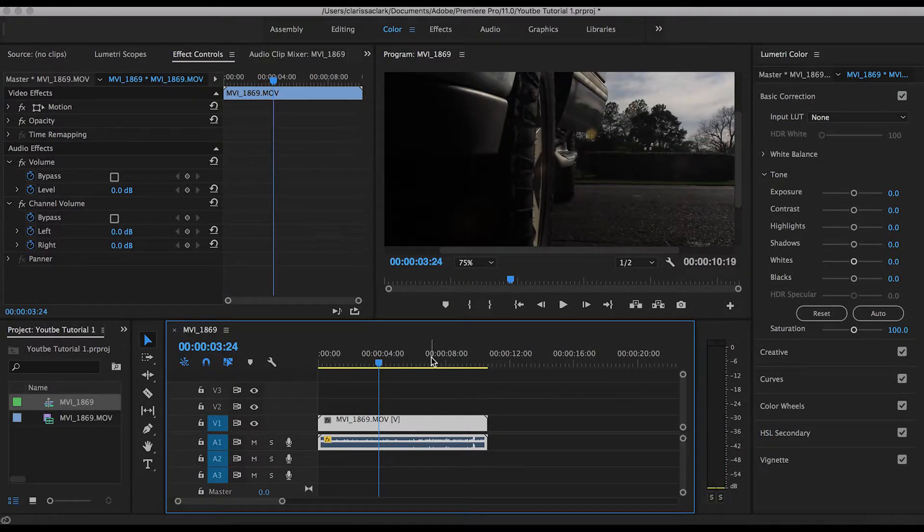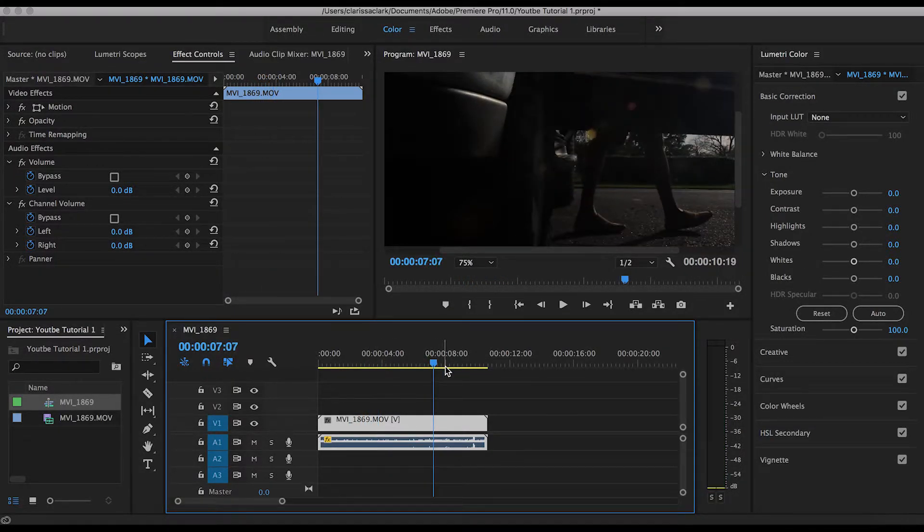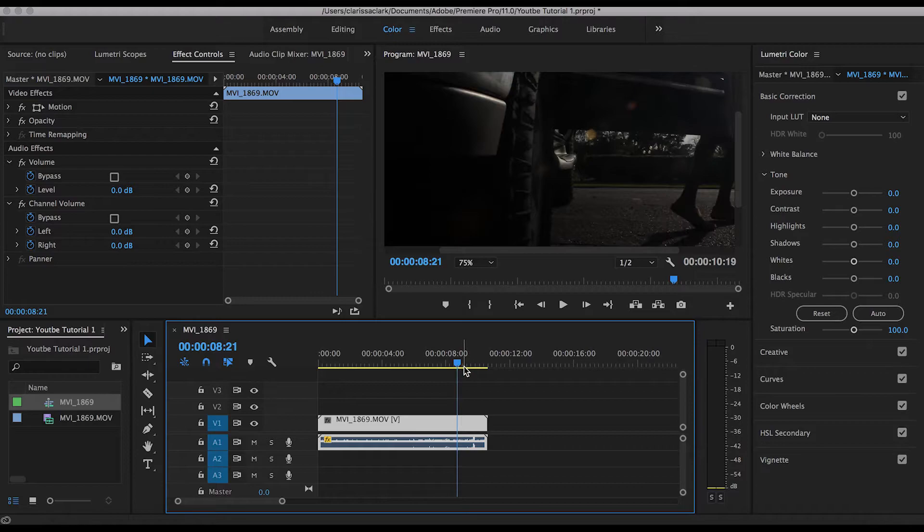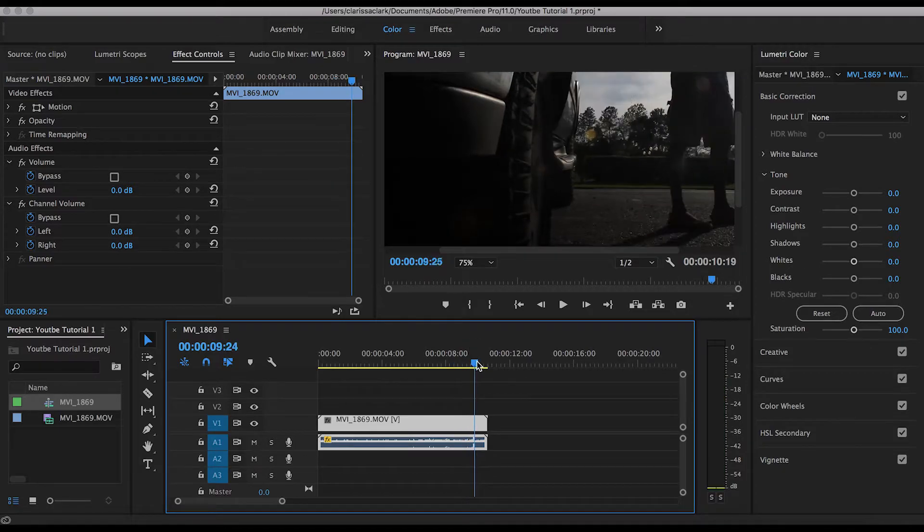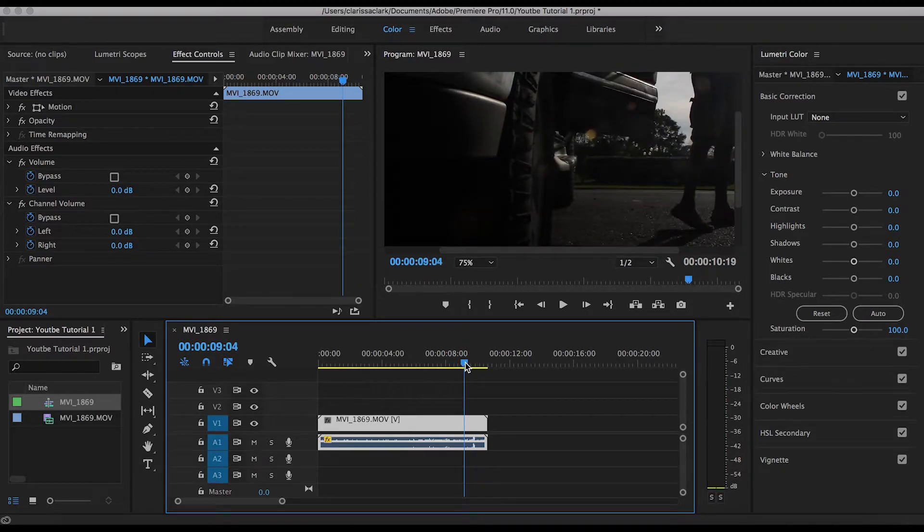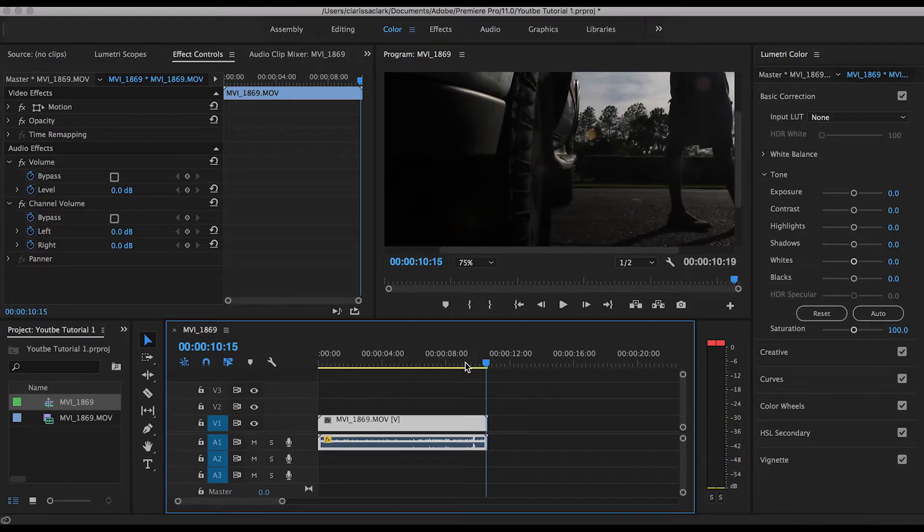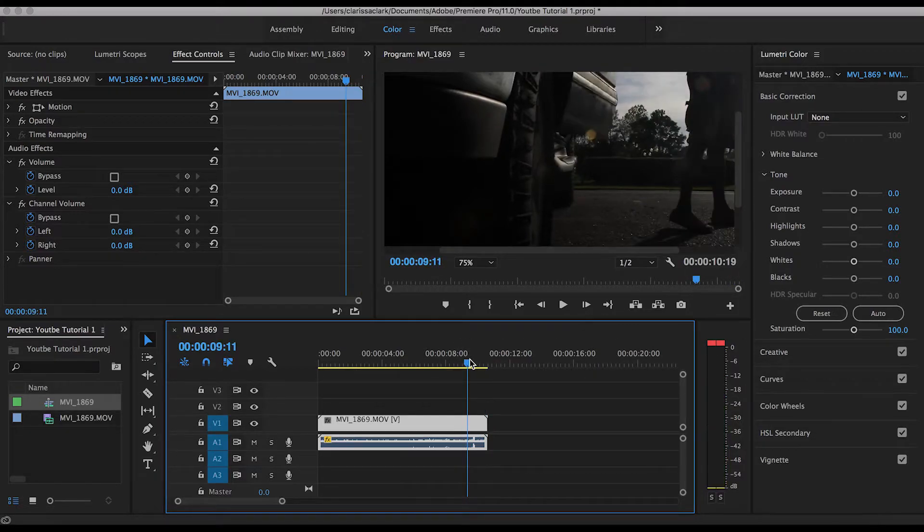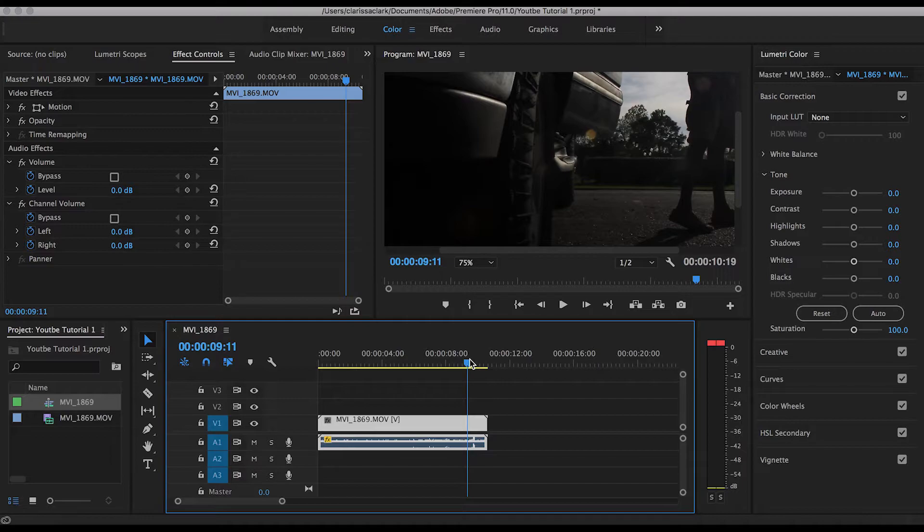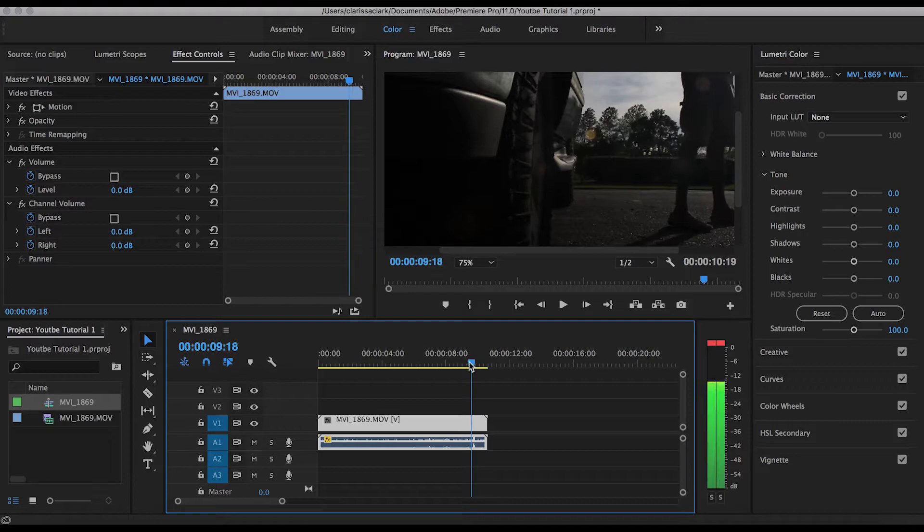Let me show you what an audio peak looks like. That is right here whenever he shuts the door, and as you see, it goes into the red. You don't want that because you don't want your audience to be enjoying your video and all of a sudden have an attack through their headphones. Not pretty.